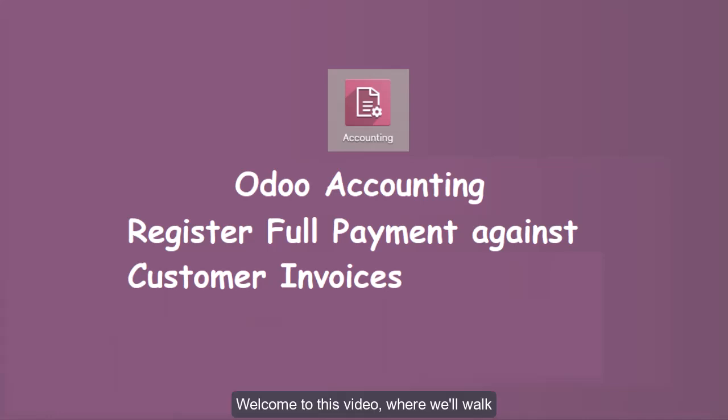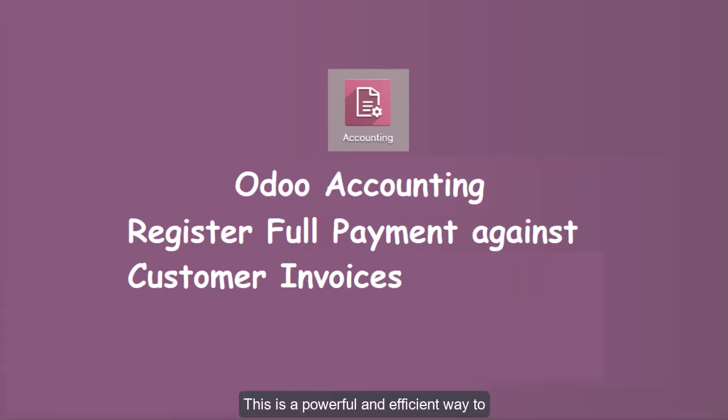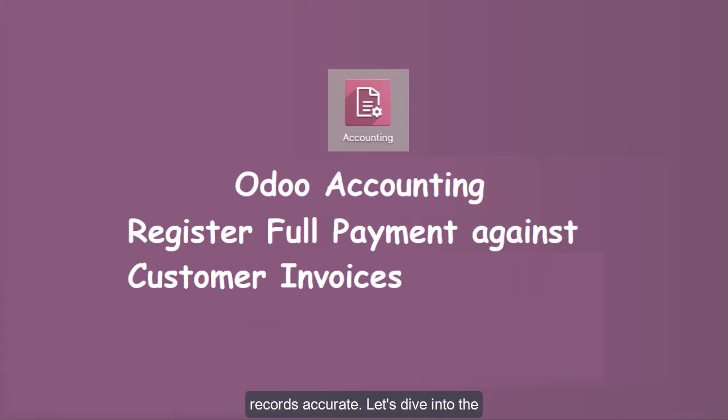Welcome to this video where we'll walk you through the register full payment feature on customer invoices in Odoo. This is a powerful and efficient way to manage payments and keep your financial records accurate. Let's dive into the details step by step.